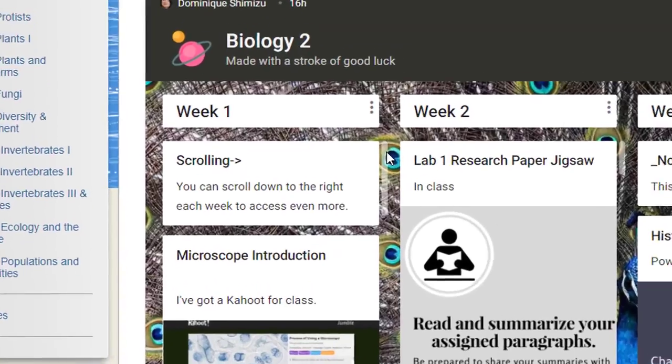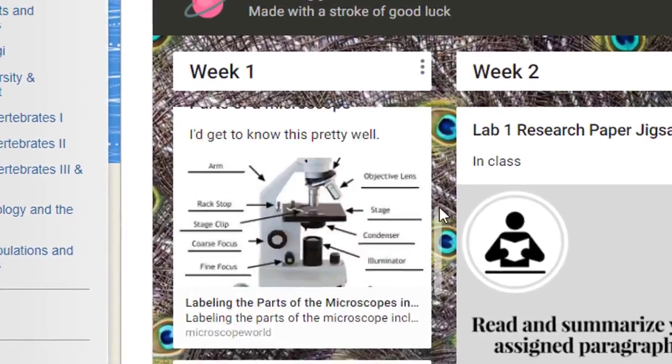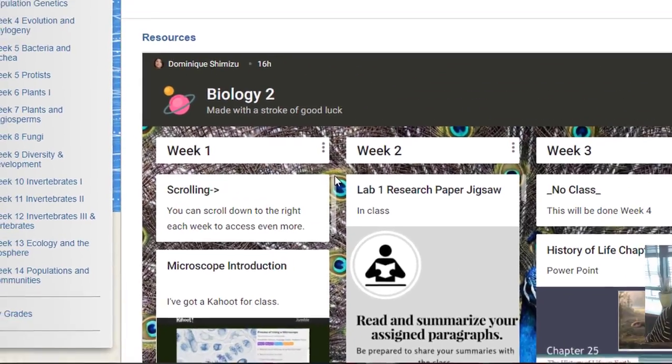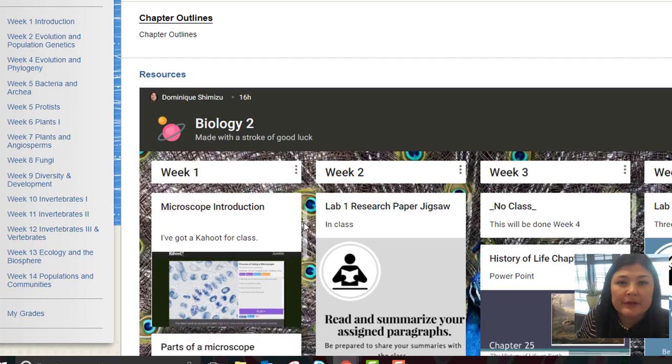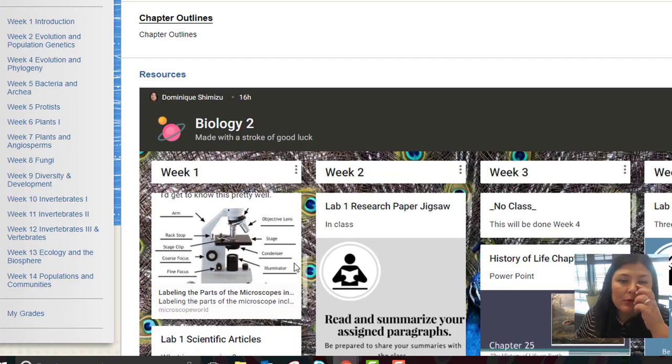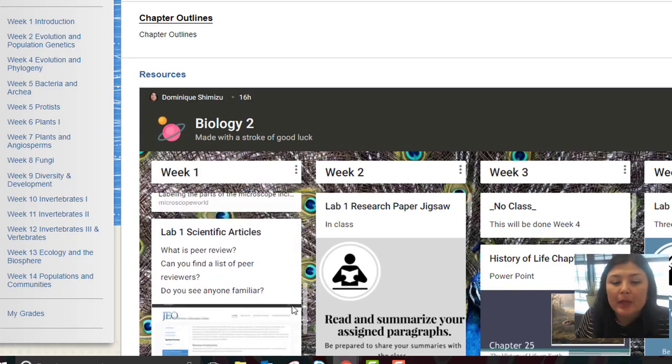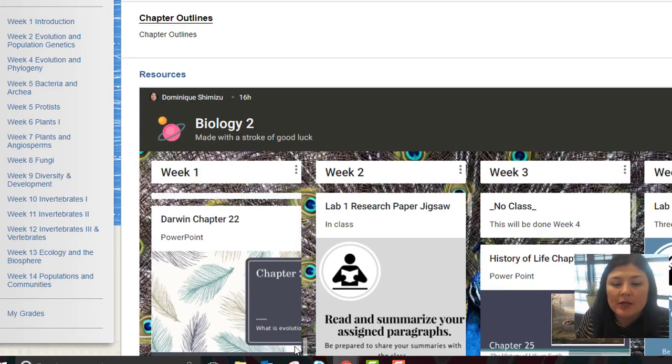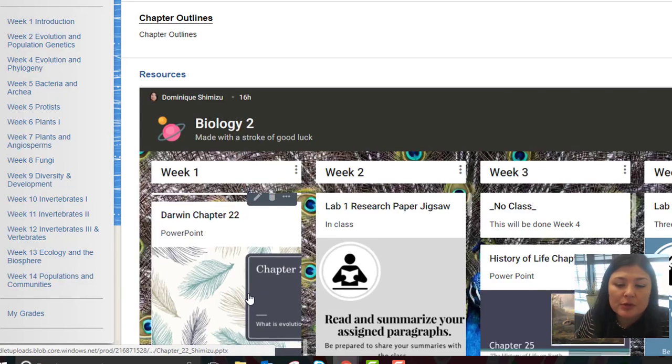Okay, and so you'll find information that's useful from the lab to prepare for the lab or to review after the lab, as well as the PowerPoints.